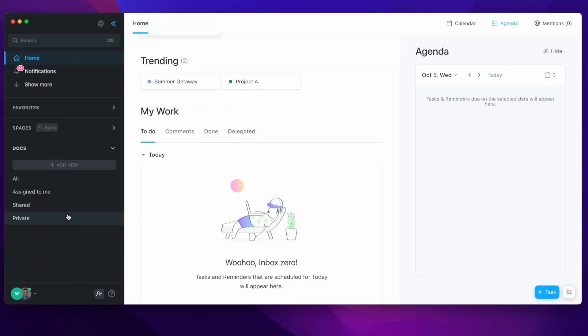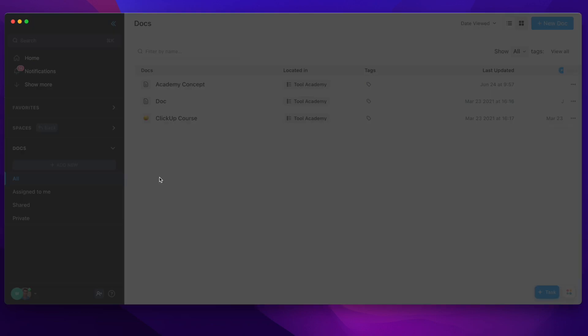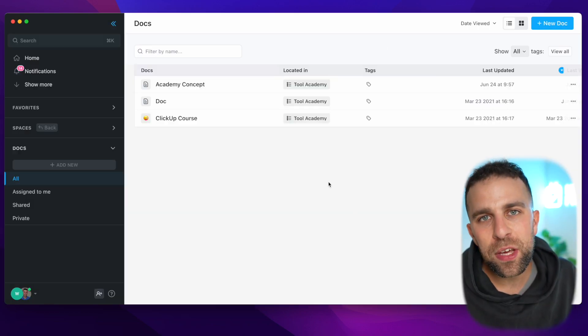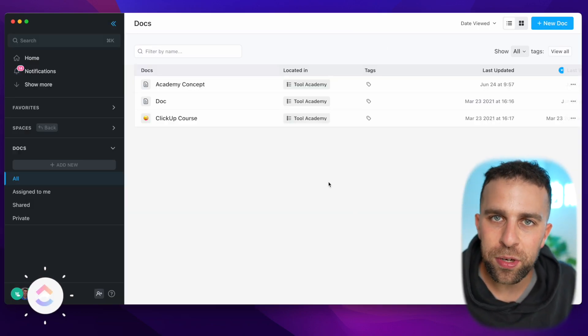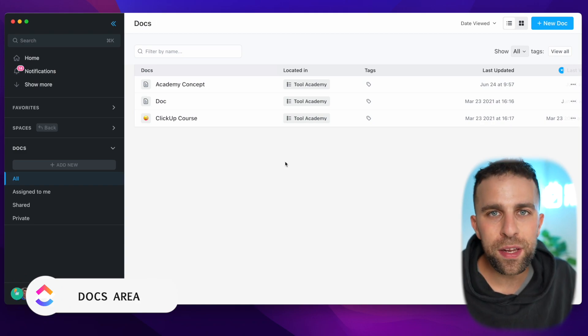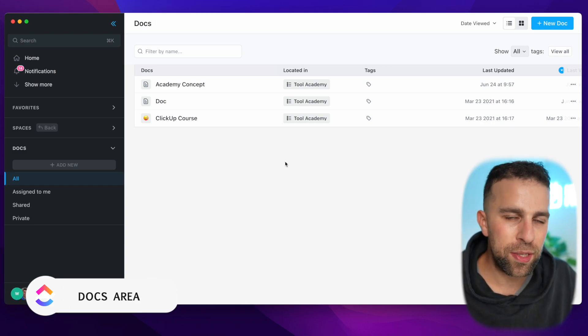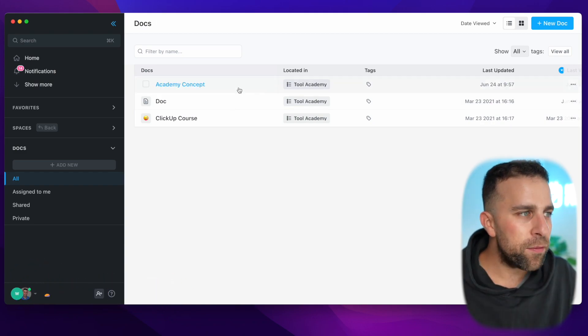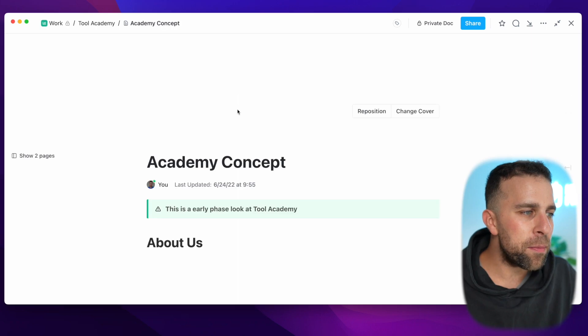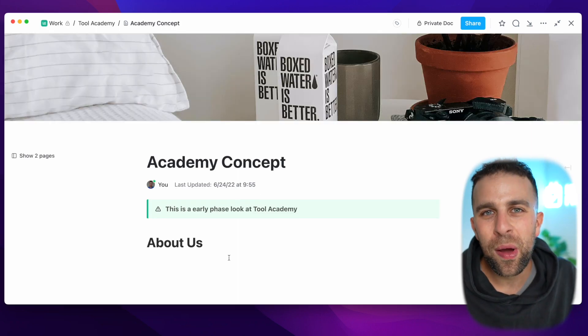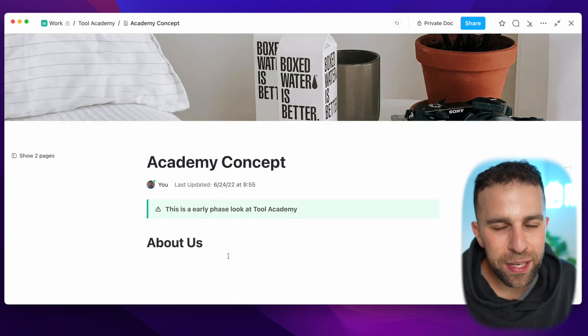I've got a documents area inside of my ClickUp. This allows me to see all the documents that are part of my ClickUp account across all of the different locations where I might have started them. In this case, I've got this Academy Concept that I'm starting to build up with ideas and thoughts.